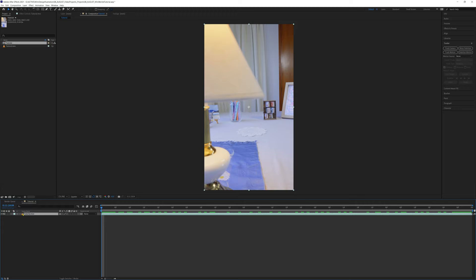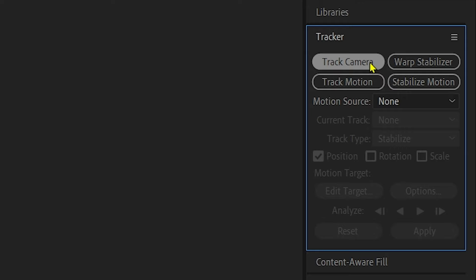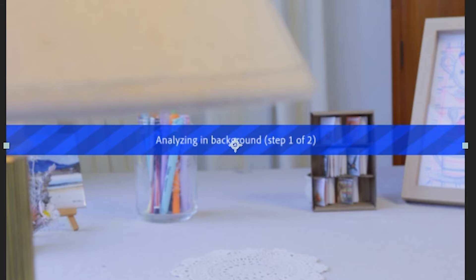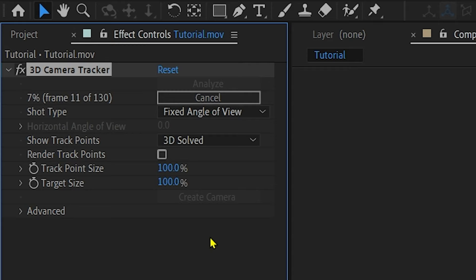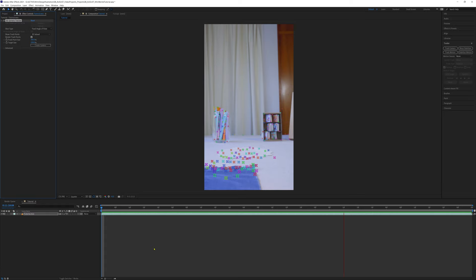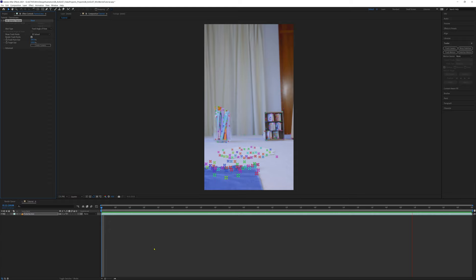Now we need After Effects to understand the footage we've filmed so it can mimic the camera movements we did and understand where our desk surface is. So let's create our 3D camera tracker. With your video layer selected, click the tracker tab and select track camera. In the effect control tab on the left of your screen, you can see that After Effects is starting the tracking process. This can take a little while depending on the video footage and how fast your computer is. Once that's finished doing its thing, you can see all the little colorful track markers After Effects has placed on the footage.